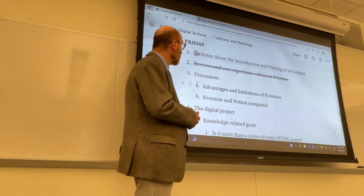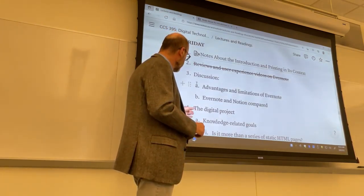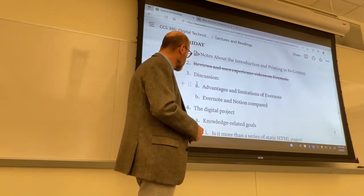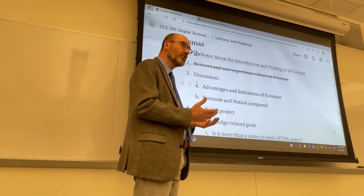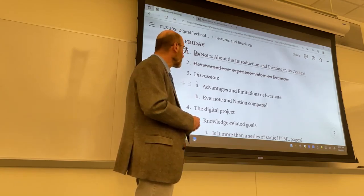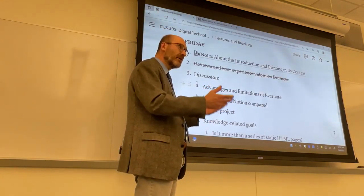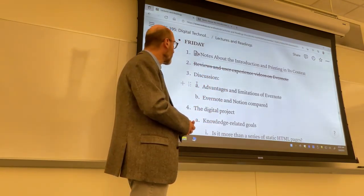So keep that in mind in case you've printed the first version. Number two is cancelled. Number three is something I would like very much to have with you — a discussion on your reactions to Evernote and your idea of how Evernote and Notion compare. Finally, I would like today — though there will be other occasions — to start introducing the main points in the creation of the digital project and the expectations involved in that assignment, which is also linked to an oral presentation. So it represents a big chunk of your final grade.